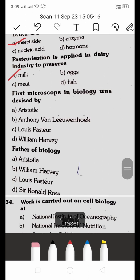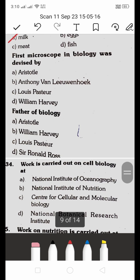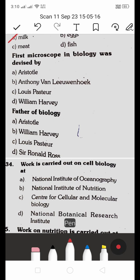The first microscope in biology was devised by: A. Aristotle, B. Anthony Van Leeuwenhoek, C. Louis Pasteur, D. William Harvey. The right answer is B — Anthony Van Leeuwenhoek devised the first microscope in biology.